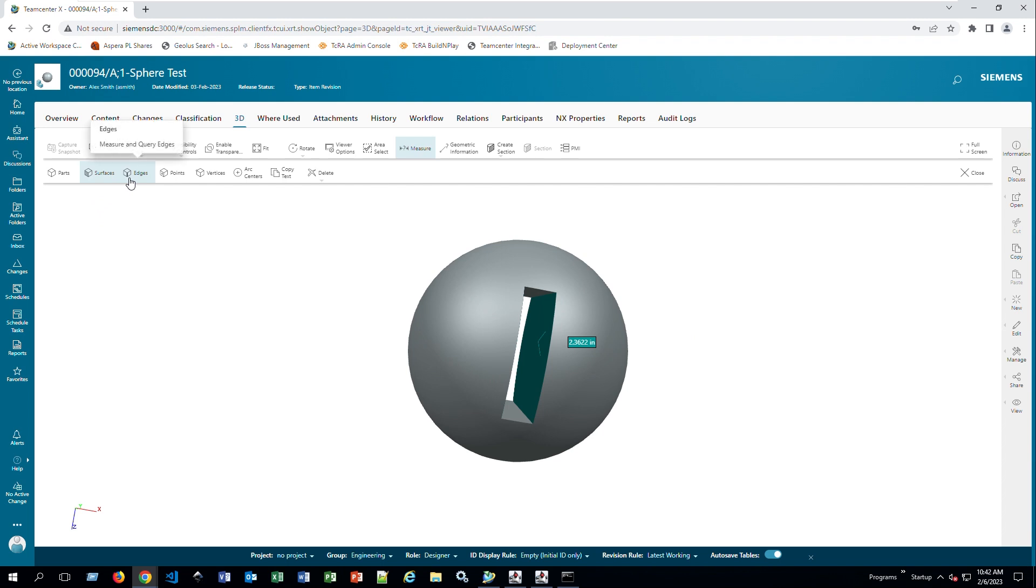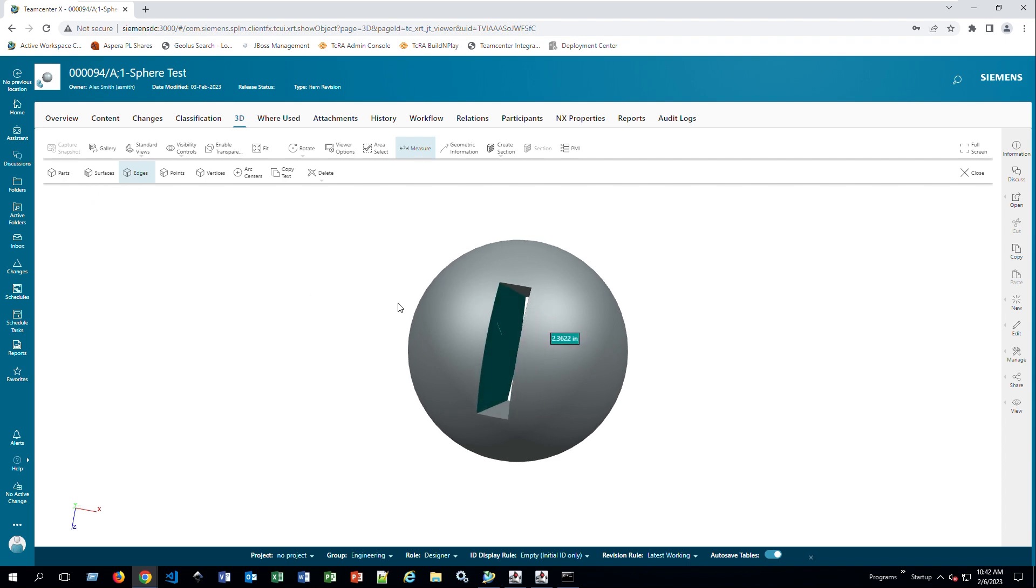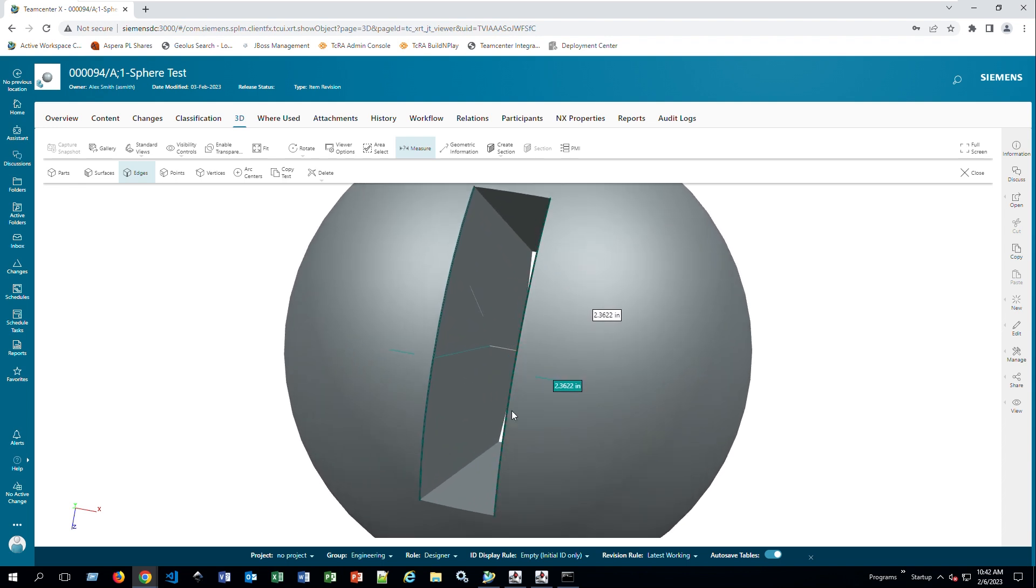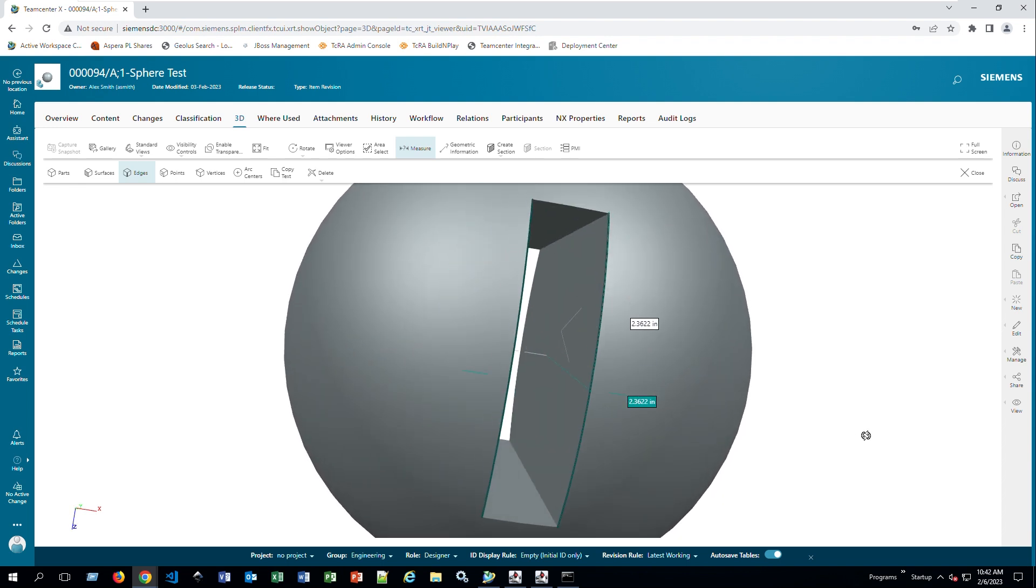Now let's say I want to confirm that that is correct. I can also go to edges, turn off surfaces. Now I can pick this edge, pick this edge, and now as you can see, it's going to say from that edge to that edge, that is my distance. These are some quick measurements that you can do.